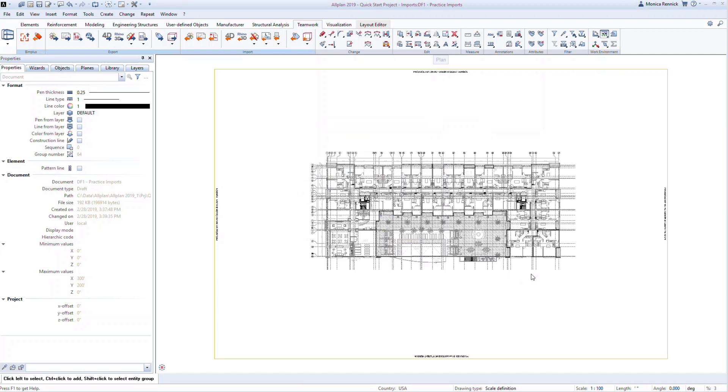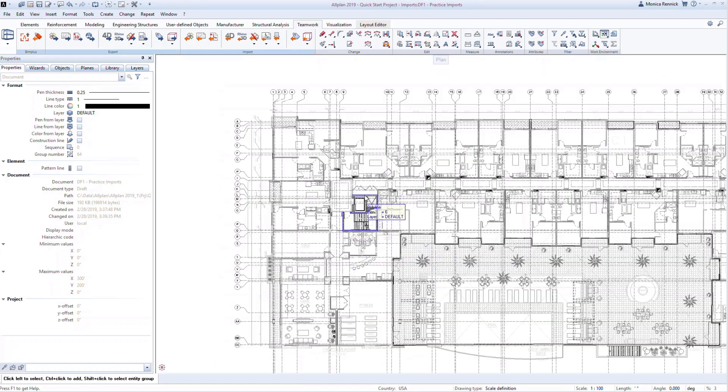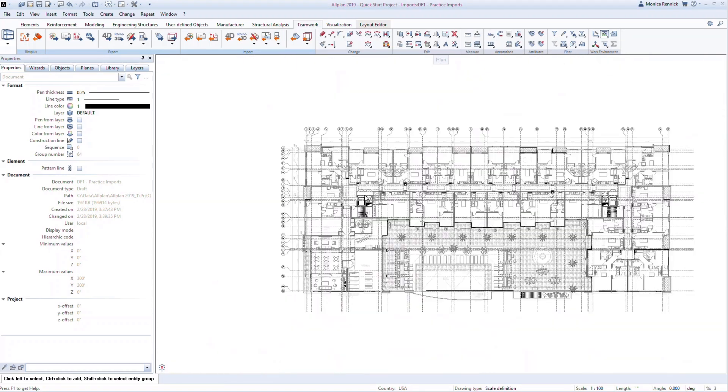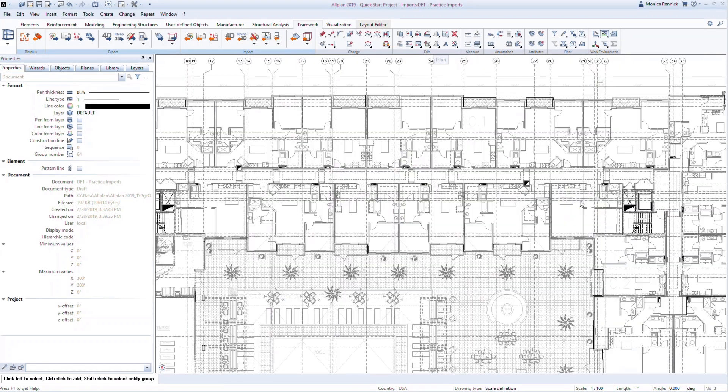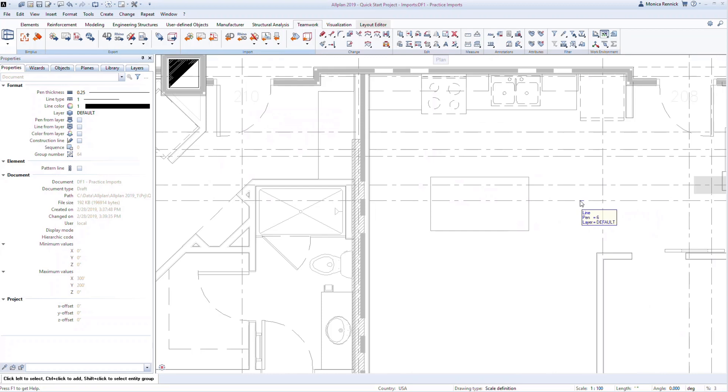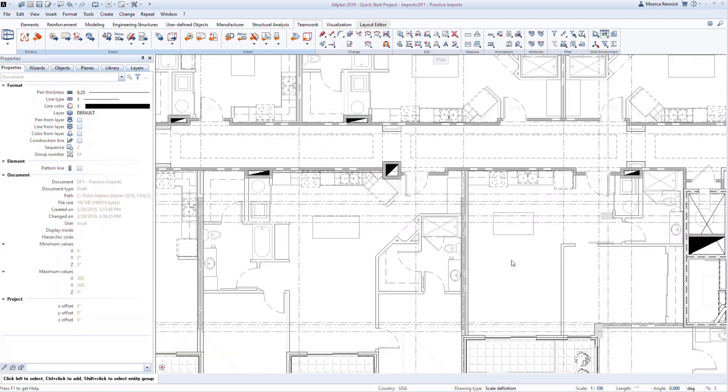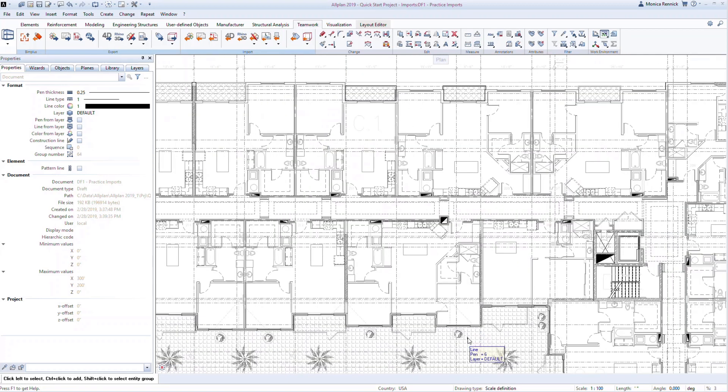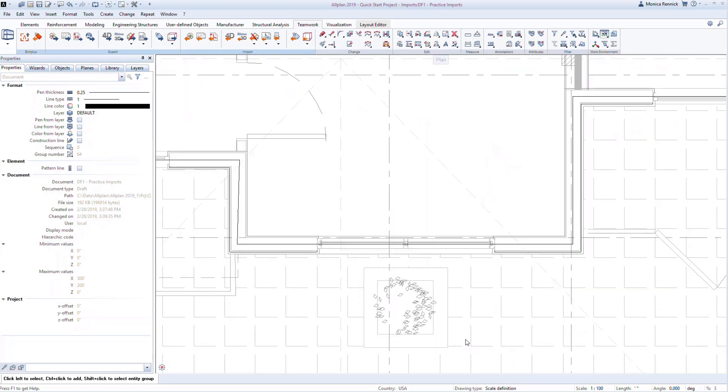At this point, let's look at a couple tips about zooming and moving in the Allplan design window. For example, use the scroll on your mouse to zoom in and out of the drawing. The zoom will always occur where your cursor is placed. Move the cursor around to zoom to specific areas.